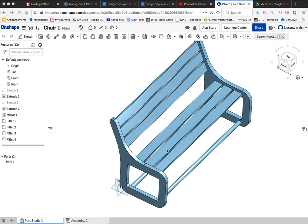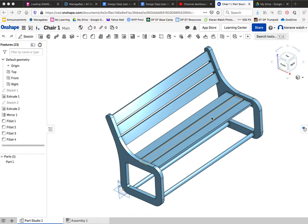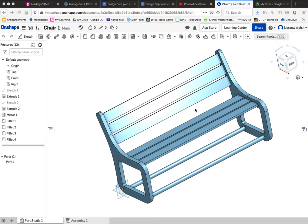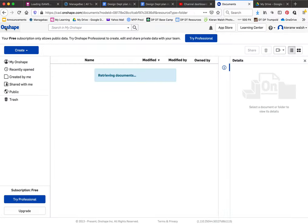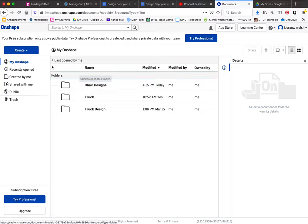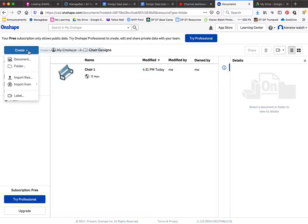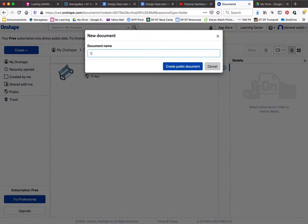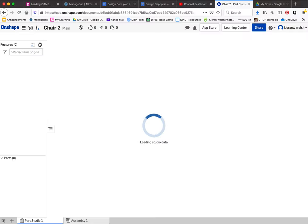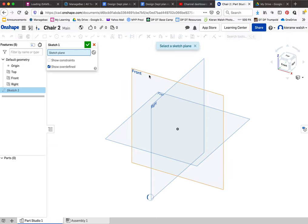In this Onshape tutorial I will teach you how to create a simple chair shape, all in one part. This is not an assembly, so this is probably the most basic way of creating a shape like this. From Onshape you should have created yourself a folder. For this project I would create a folder called 'chair designs', and create a new document inside - I'm going to call this 'chair 2'. This is more of a bench, a park bench.